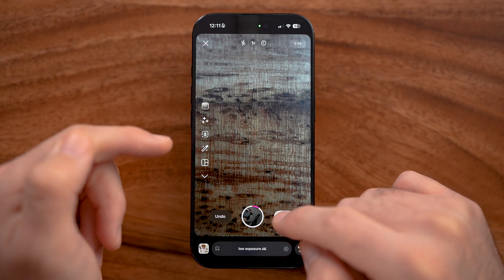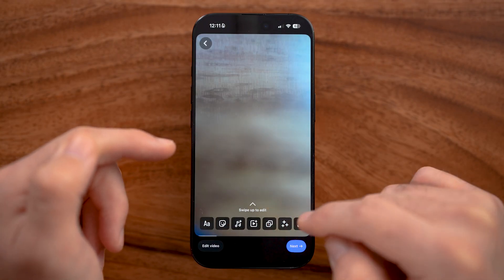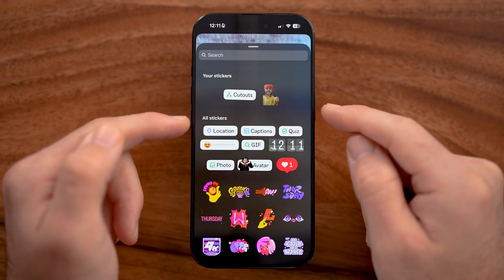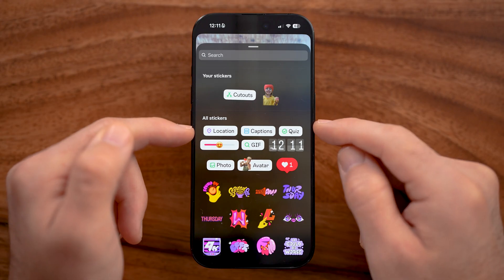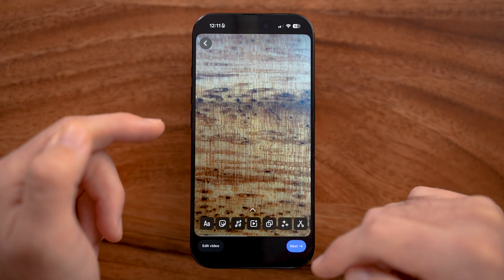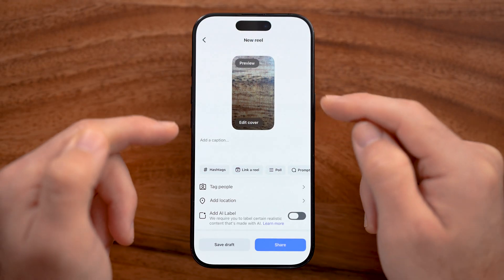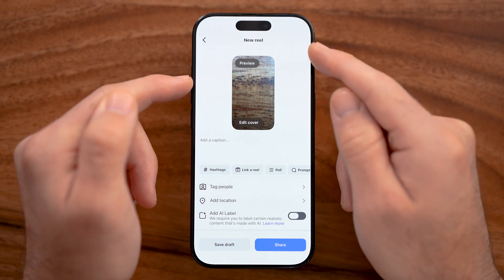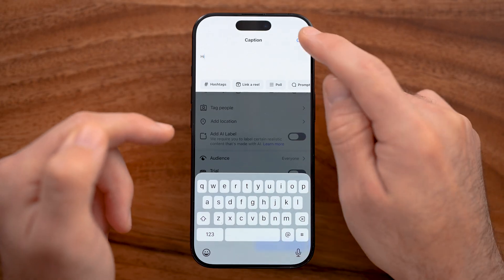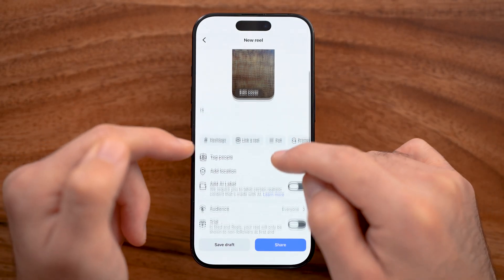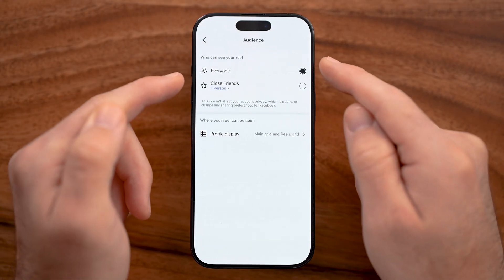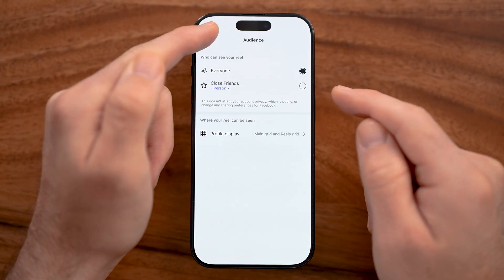When you're ready, hit the Next button at the bottom right. You can edit the clip further — tap the smiley face at the bottom left to add or tag a location, tag other people, or add photos and GIFs. Hit Next again, and here you can see your new reel. From here you can add a caption, tag people, tag a location, and change the audience from everybody to just specific people if you'd like.